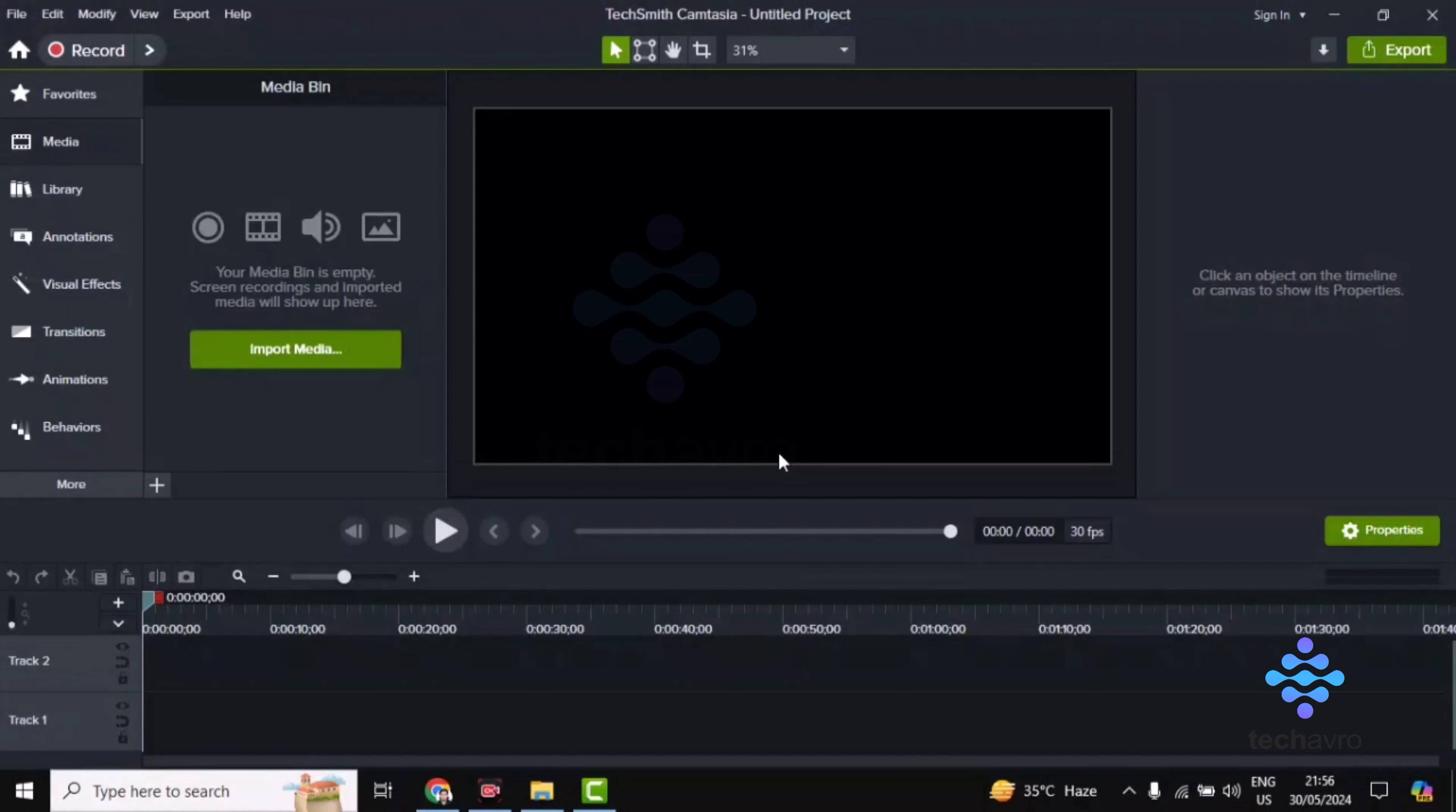Hi guys, welcome to TechAvro. In this video, I'm going to show you how to render multiple projects in Camtasia.